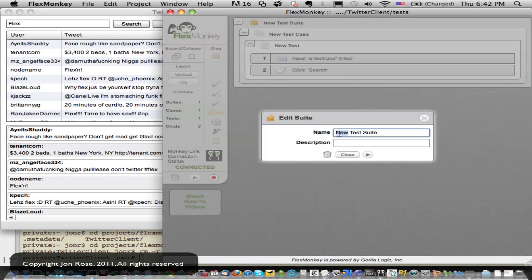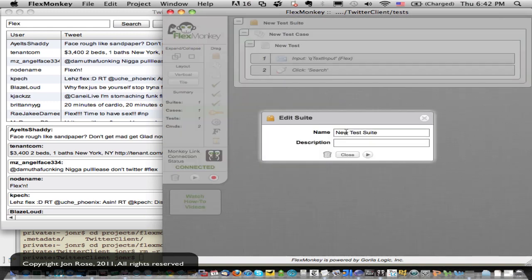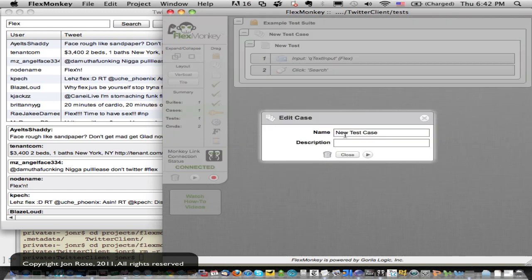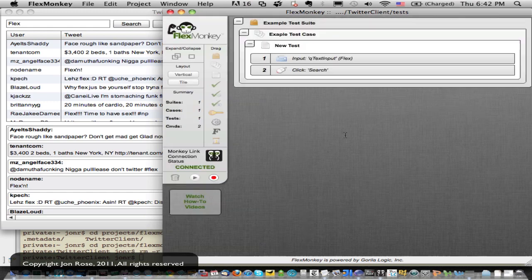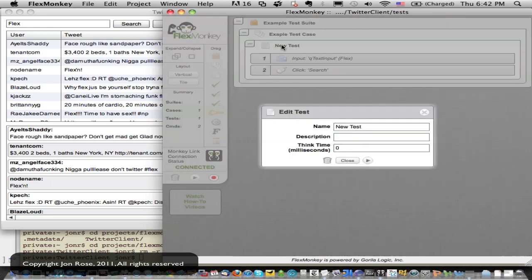So let's go ahead and start giving these things some names. So I'm going to call my suite, I got here by double clicking on the new test suite name, I'm going to call it example. And I'm going to do the same with the case. Like I said, you can use those buckets however you want. I'm going to just have one suite, one case for this. And then we'll have a handful of tests and let's call this guy setup.